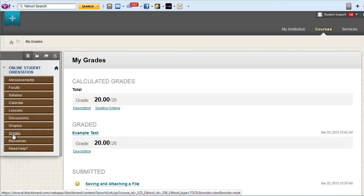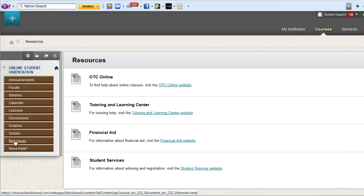The Grades area will allow you to see your grades. Resources are typically links that the instructor has placed to other documents or outside websites that will be helpful during the course.